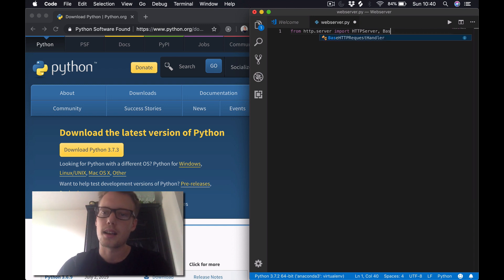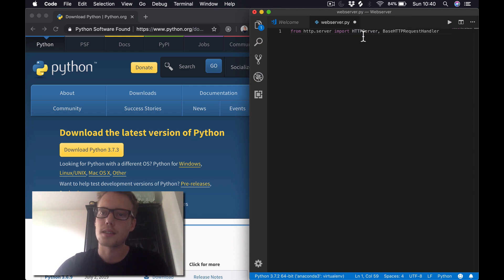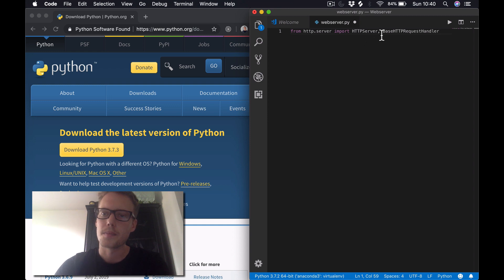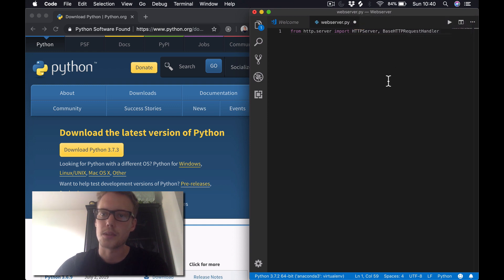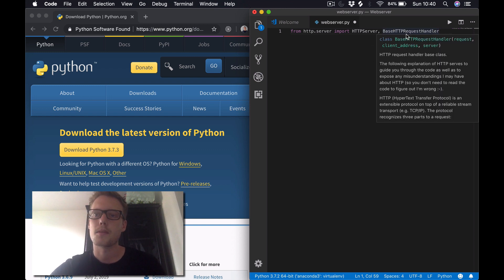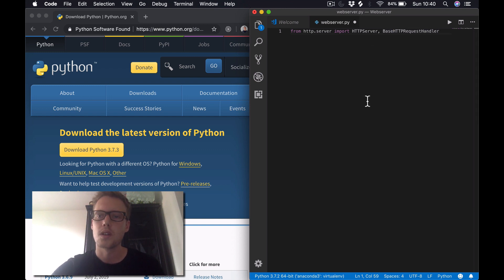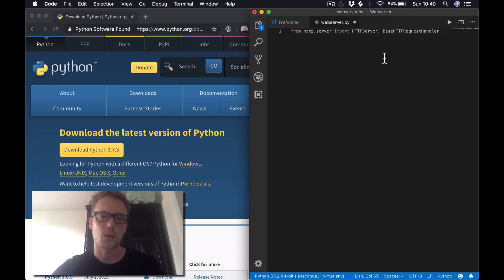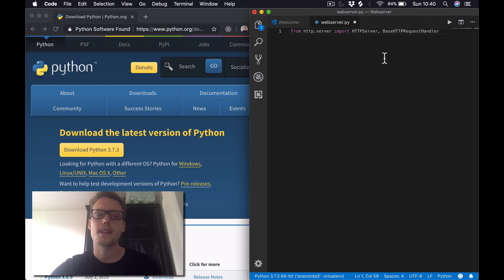We're going to use the HTTPServer class to define our port number to listen on, as well as to serve the actual server forever until we press Ctrl+C to stop it. The BaseHTTPRequestHandler class is going to handle all the GET requests or POST requests that the server receives. We're only going to be dealing with GET requests in this video.